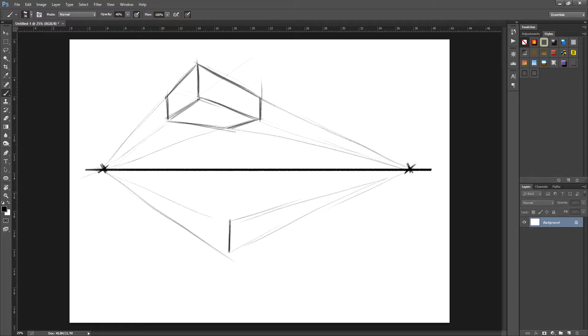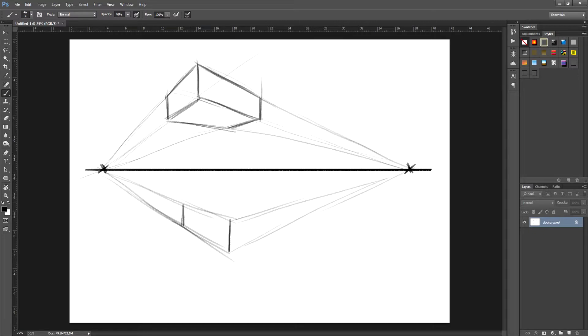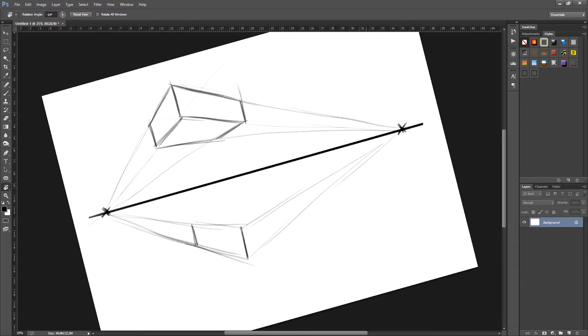See how when I draw the next line the vanishing points are already there. Now all we need to do is place the vertical lines where we want the box to end. And from there more vanishing points to finish off the box. It's quite simple.